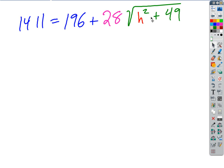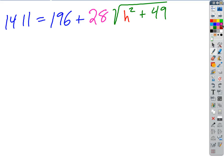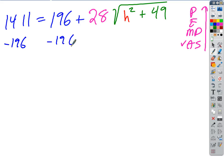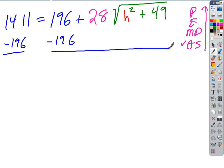Going backwards through PEMDAS to isolate H: the first thing we do is add or subtract. We subtract 196 — that's the number being added — from both sides. 196 minus 196 goes away. On the other side, I need a calculator. What is it? 1215.